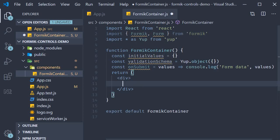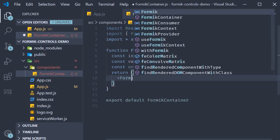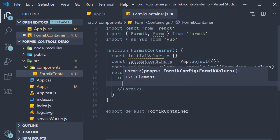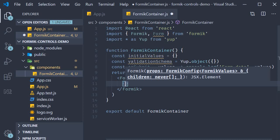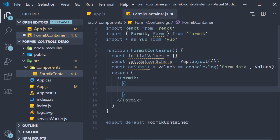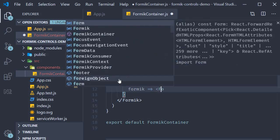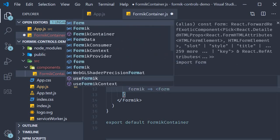For the JSX we are going to return the Formik component with the render props pattern. So Formik component then function as children and the function automatically receives props which we are going to call as formik. This will then return the form component.